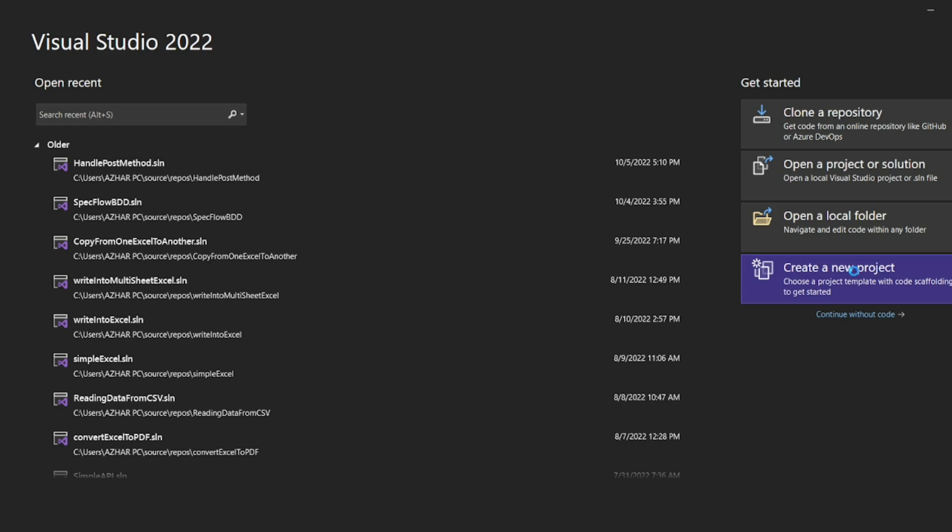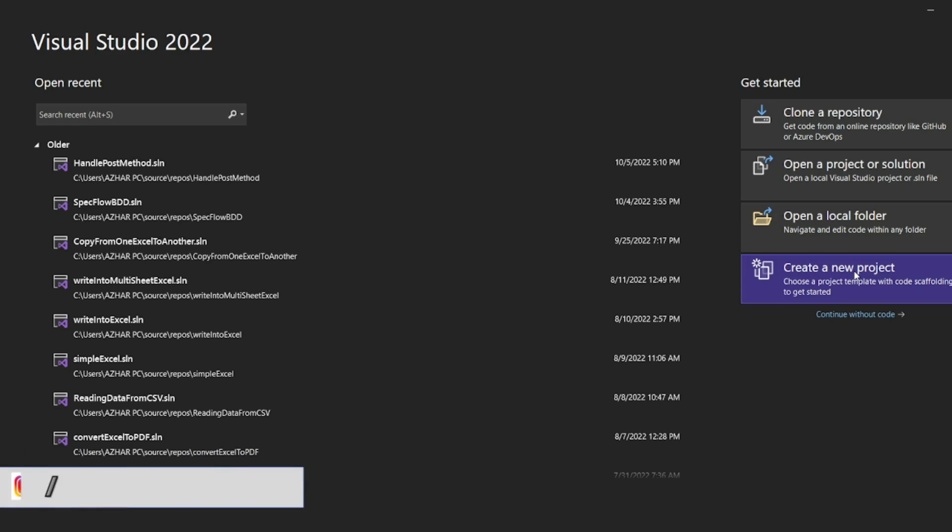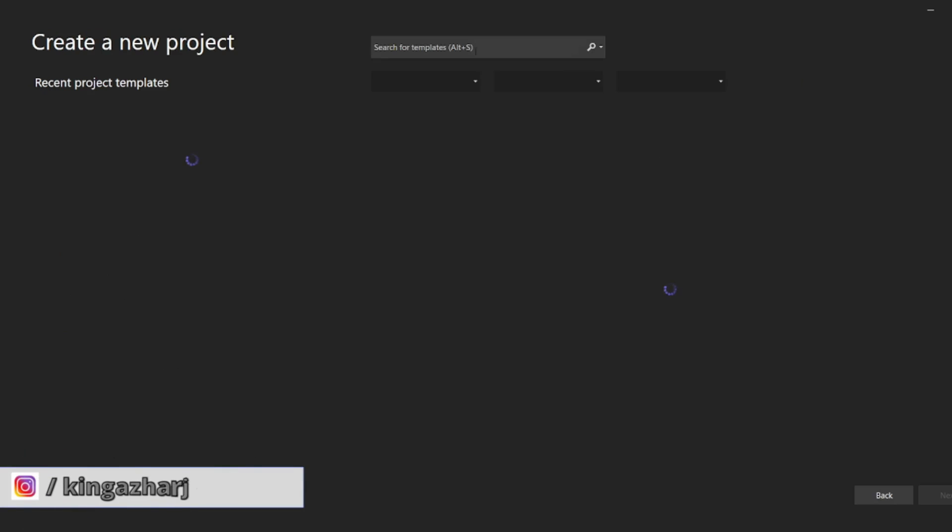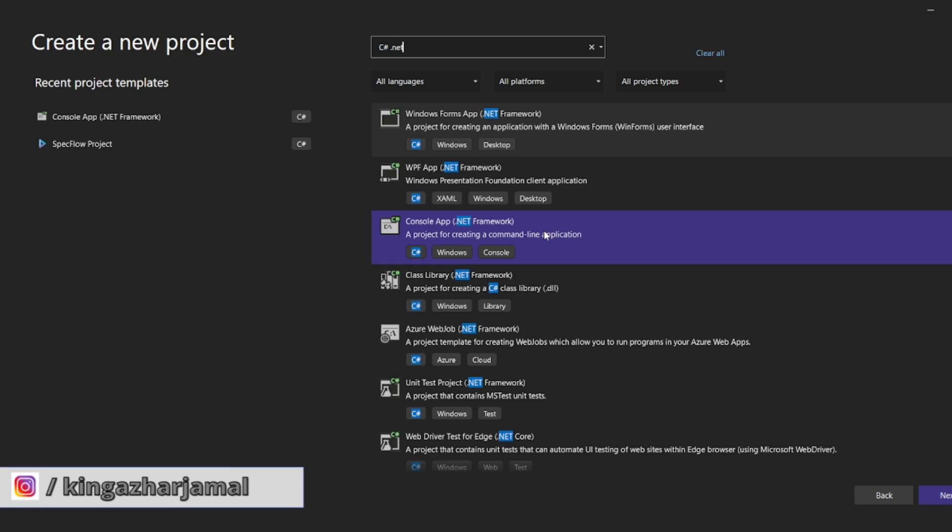So further guys, let me create a new project. So here I need C sharp .NET. So this is the one you have to select. Click on that. Click on next.